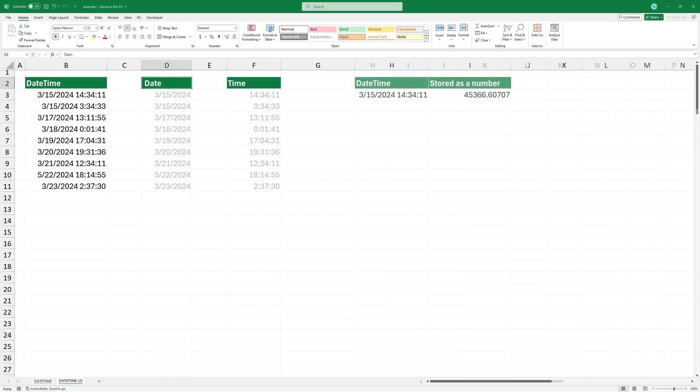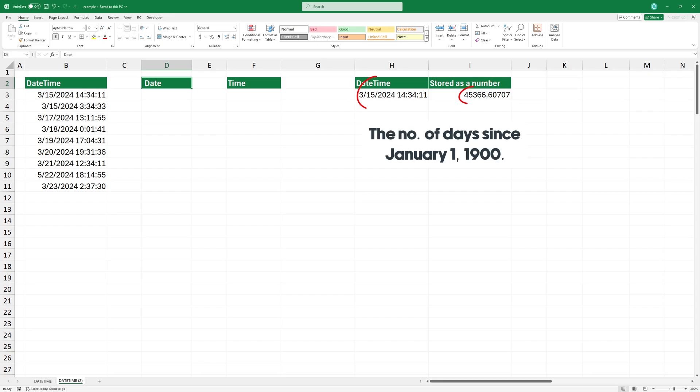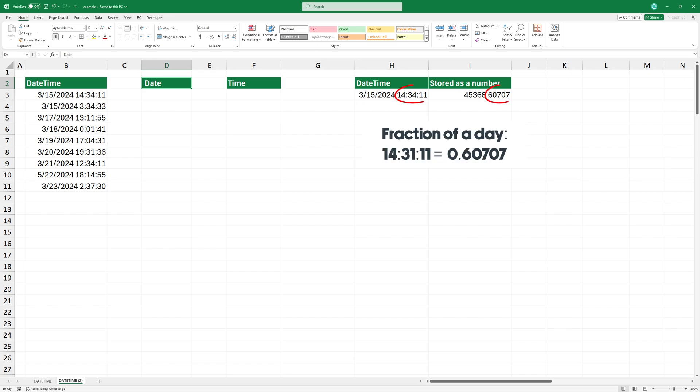If you have a date-time value like this, Excel internally stores it as a number. The integer part represents the date, the number of days since January 1st, 1900. The decimal part represents the time, a fraction of a day.